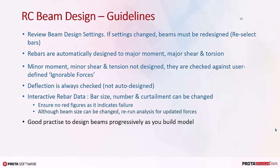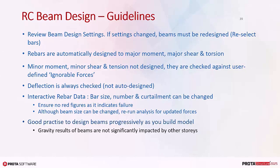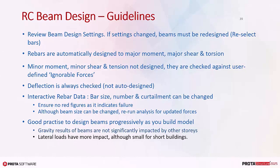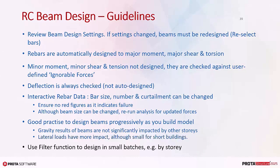It is good practice to design beams progressively as you build model. Gravity results of beams are not significantly impacted by other stories. Lateral loads have more impact, although small for short buildings. Use filter function to design in small batches, example by story.